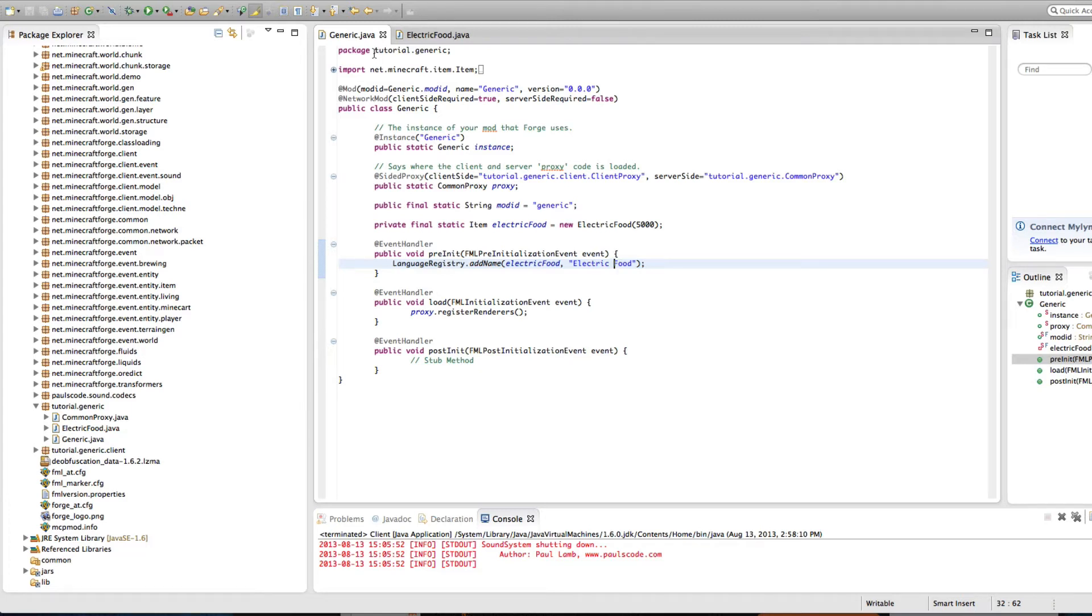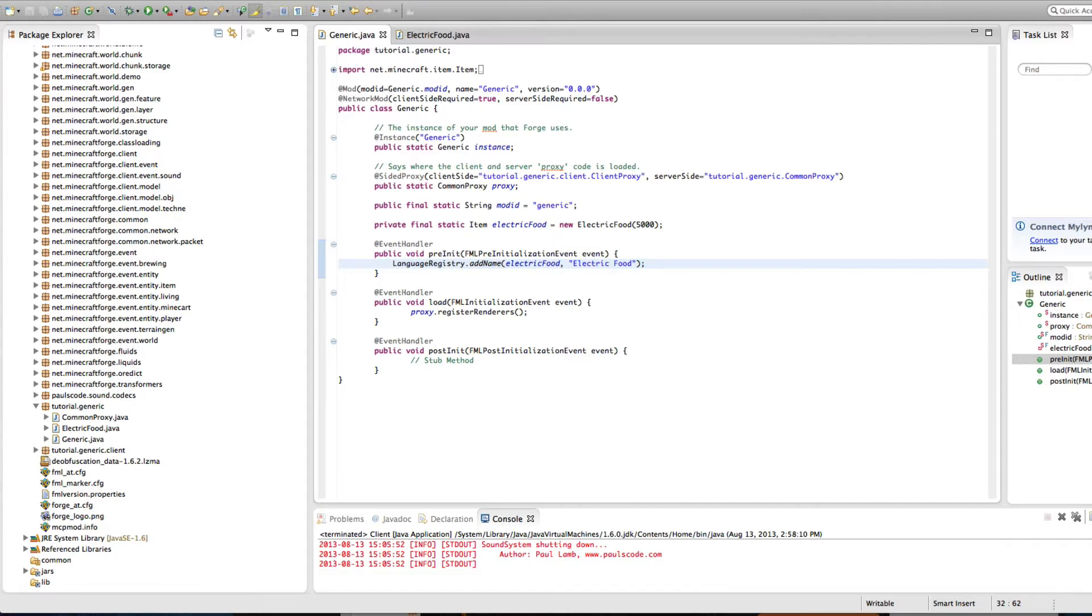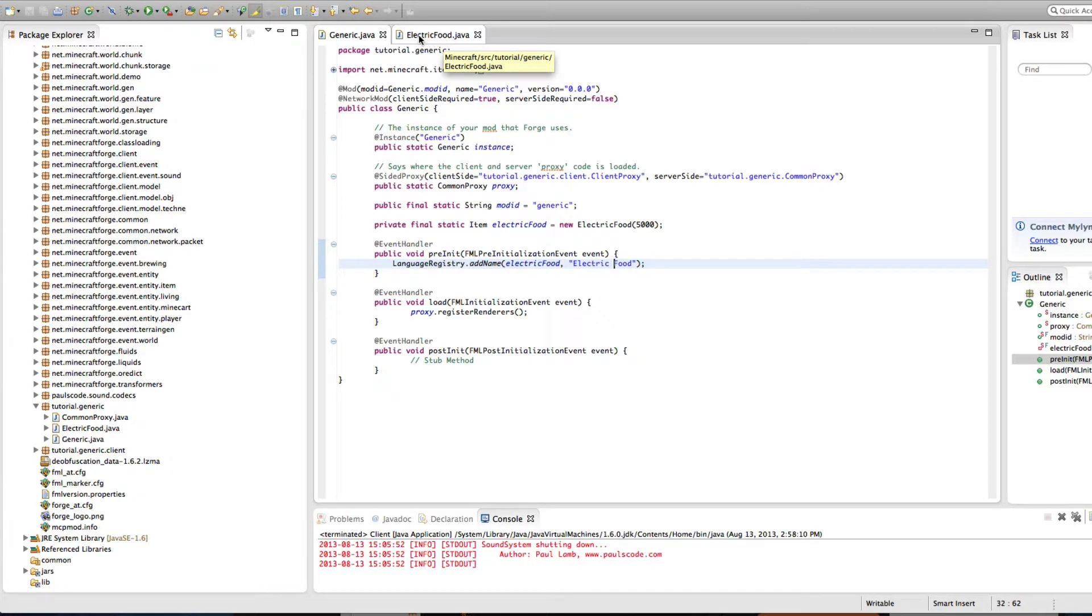Greetings fellow Earthlings! H.E.K. here with another IC2 mod tutorial. In this episode I'll be showing you how to make some electronic items. Fancy, right? In this case, as you may have noticed, we're making some electronic food. Scrumptious! Okay, so let's get started.